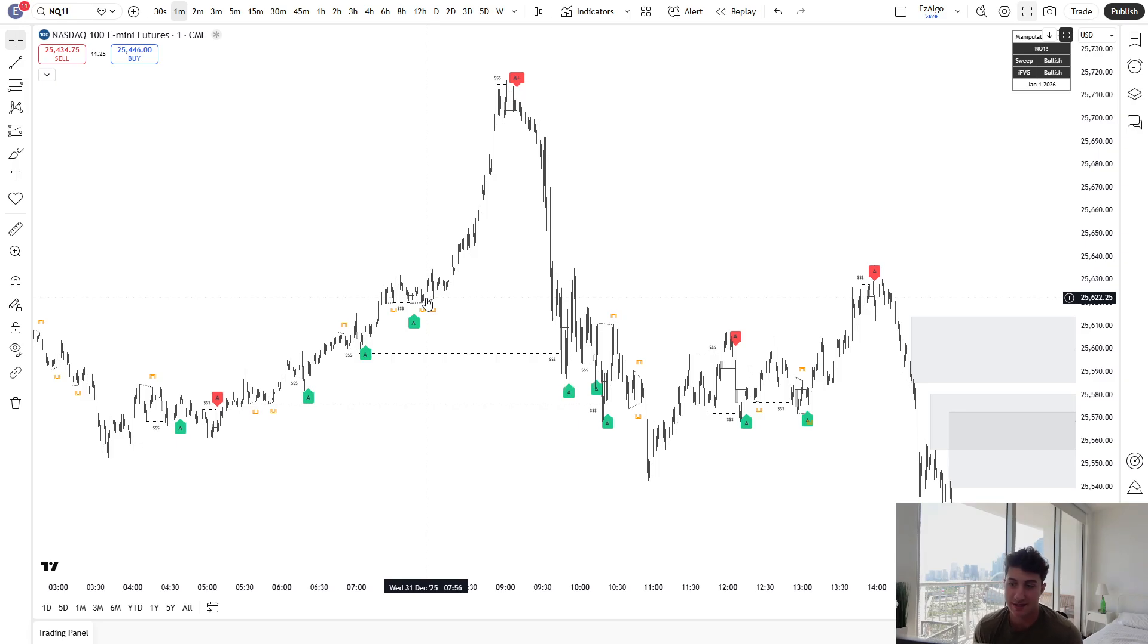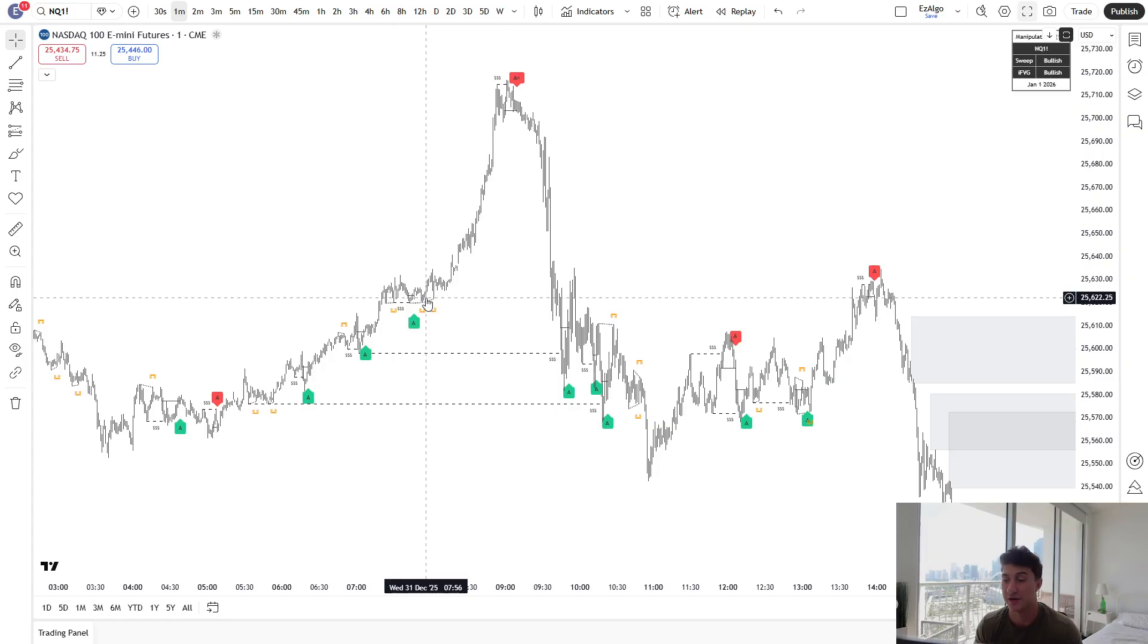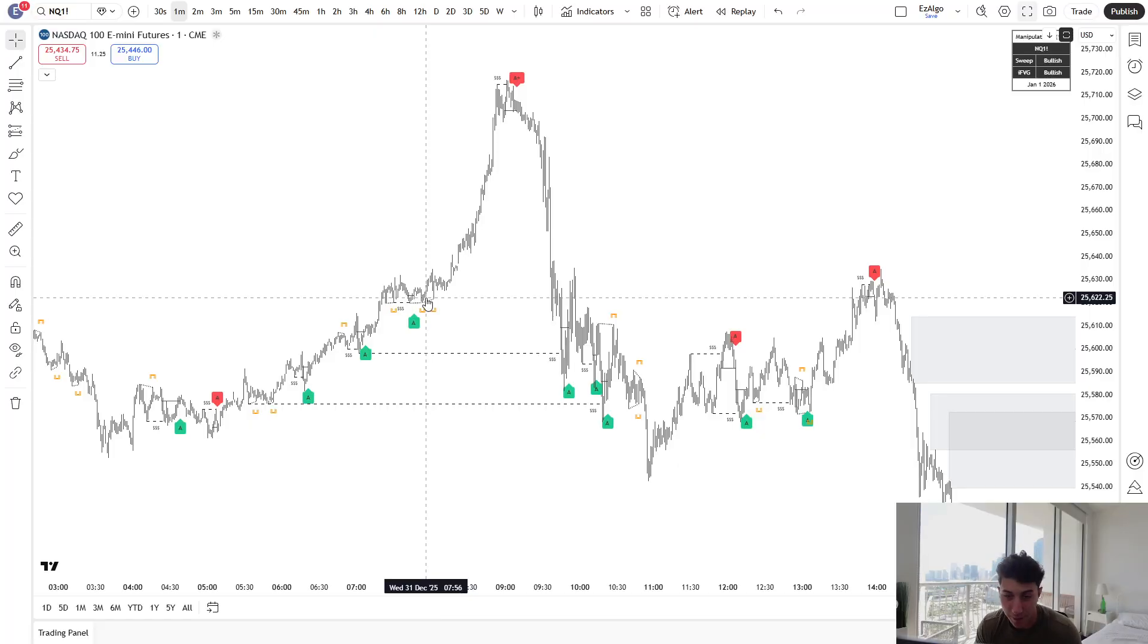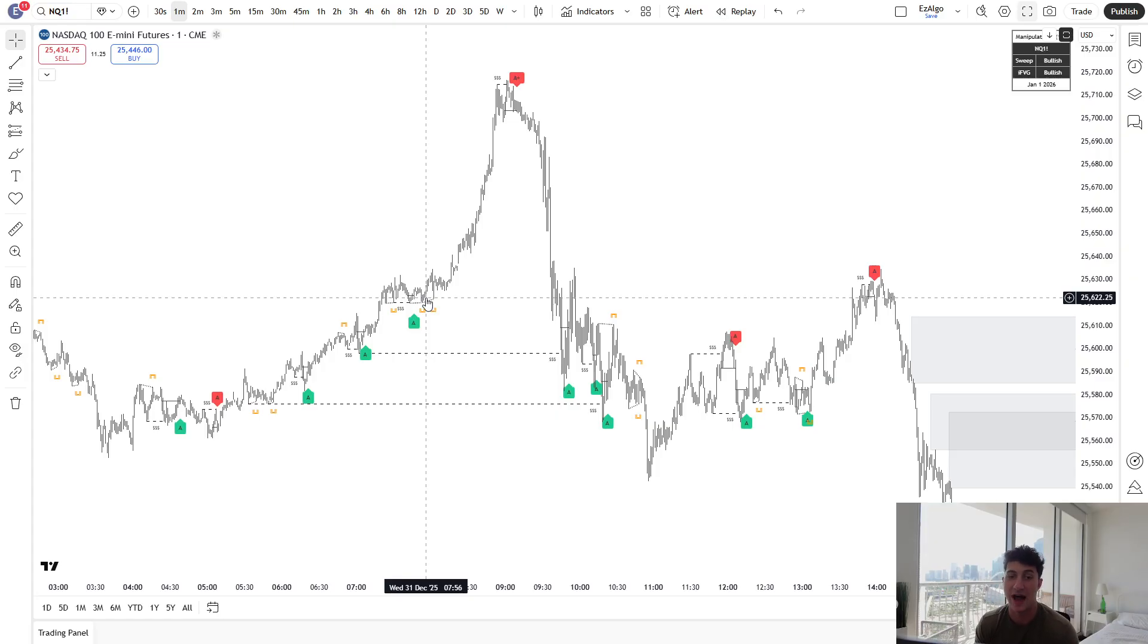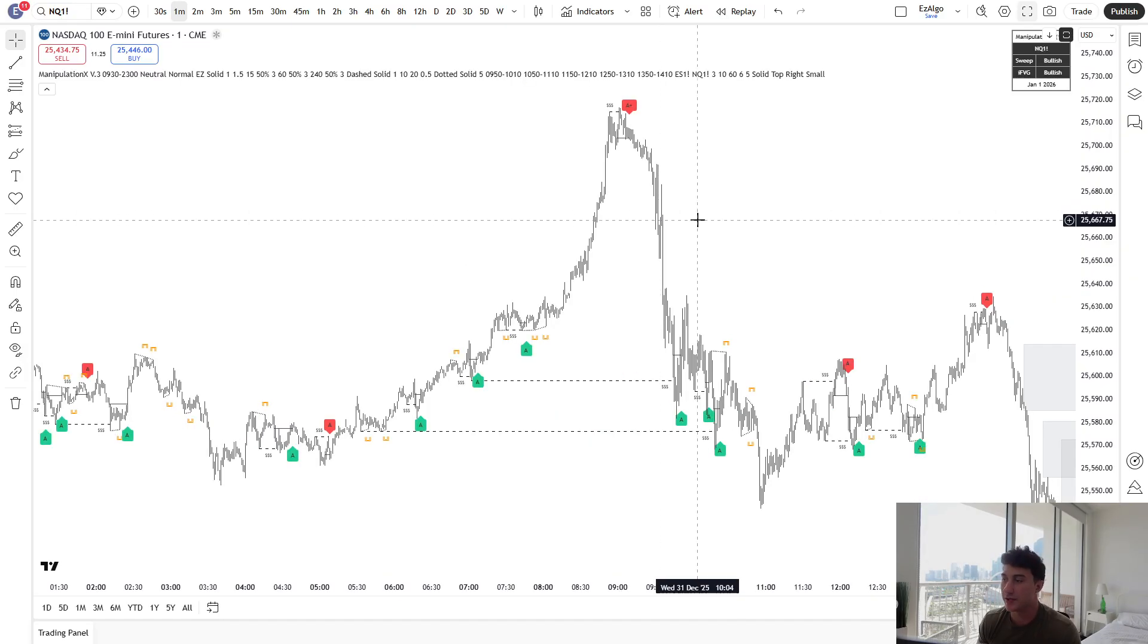ManipulationX V3 by EasyAlgo is officially out. In this video, I'm going to go through exactly what this indicator entails, how to use it properly, because this is going to change the game for so many of you guys out there. The dev team has been working on this for many months.